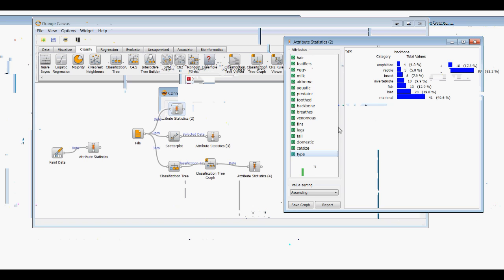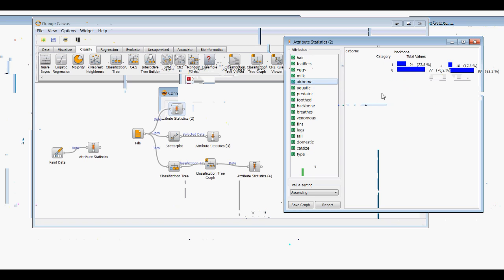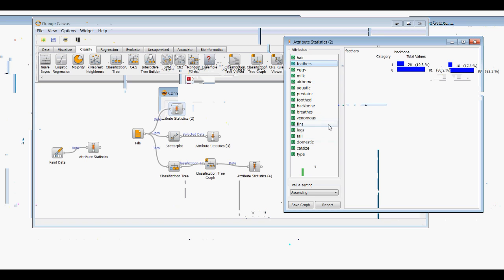We have 20 birds, and it looks like some insects can fly — about 28 potential flyers. Looking at the airborne attribute, there are 24 that fly and 77 that don't. All of these add up to 101, 101, 101 — so every entry has values for the data and statistics we're gathering.